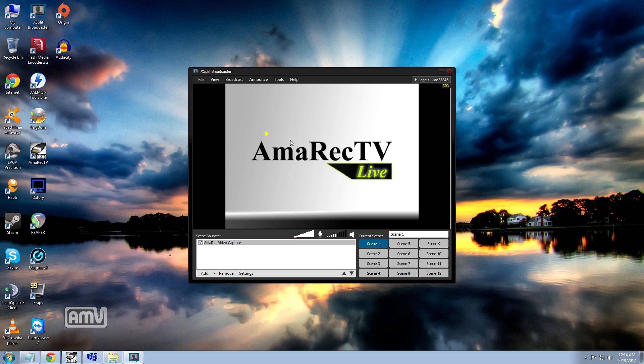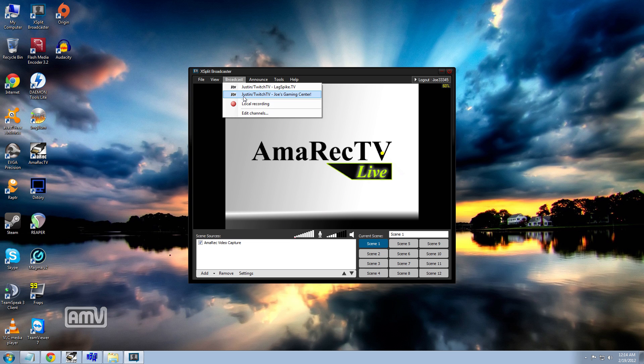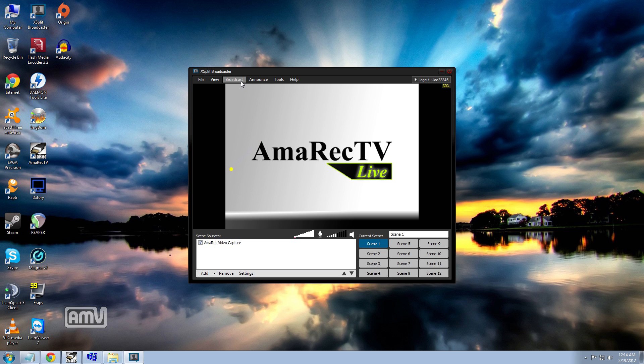And then that's it. If you want to broadcast, you just go up here, broadcast. And then if I wanted to do the lag spike or to my channel, I would just click it. And that's it. I am all done. Easy to do.